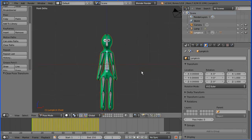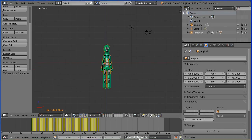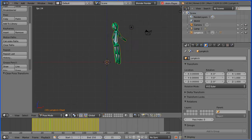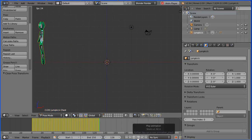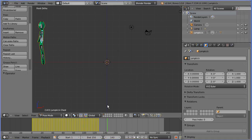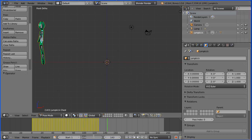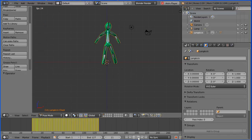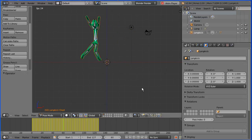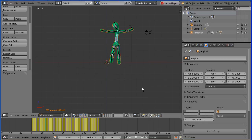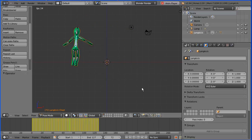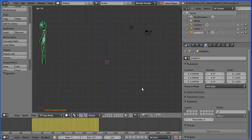Zoom back with the mouse wheel and press play. The stick man performs the motion. I'll put the start file, the end file and the motion capture file for you to download at my website www.freemovies.co.uk at the blender channel. Thanks for watching and goodbye.